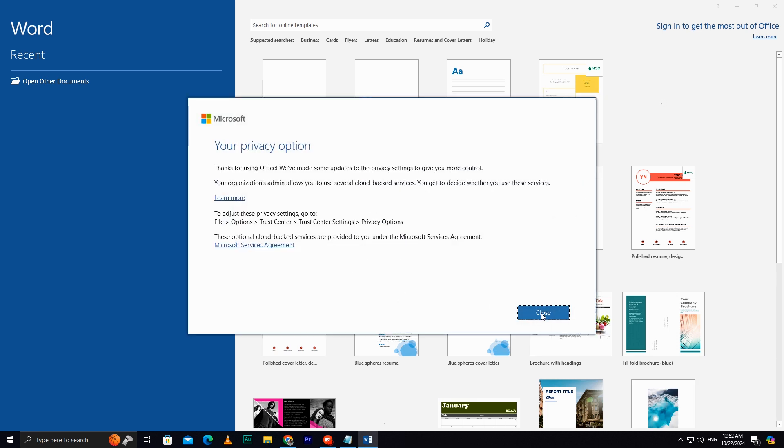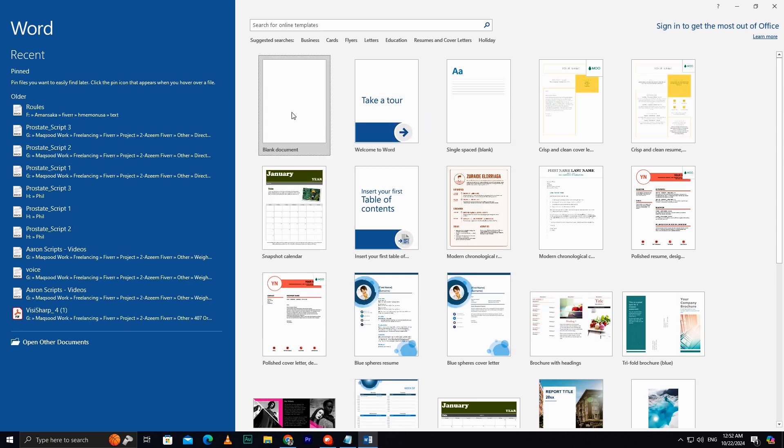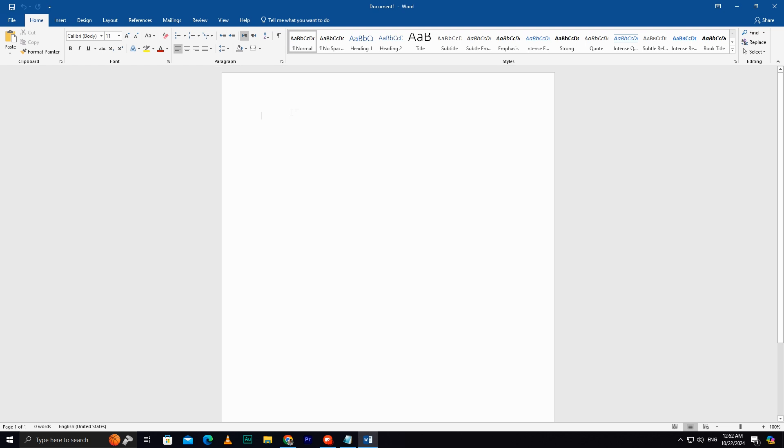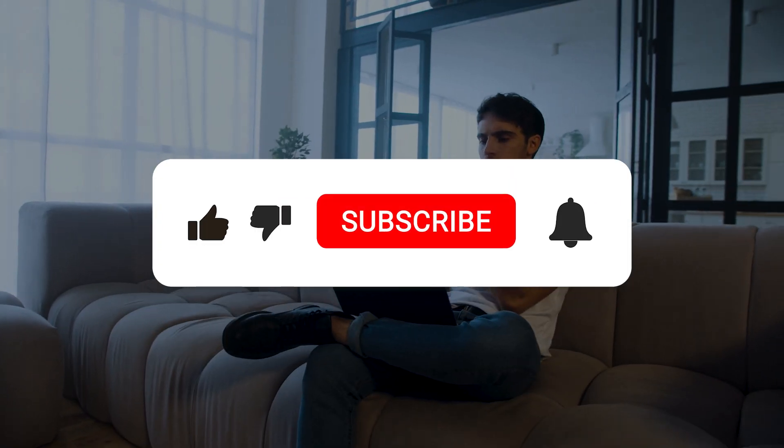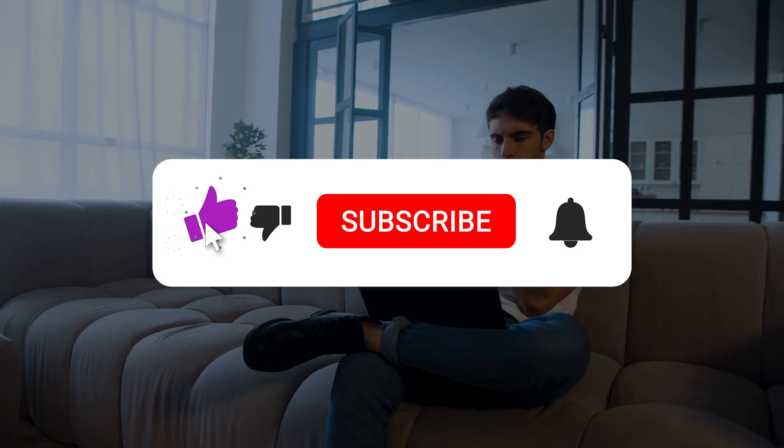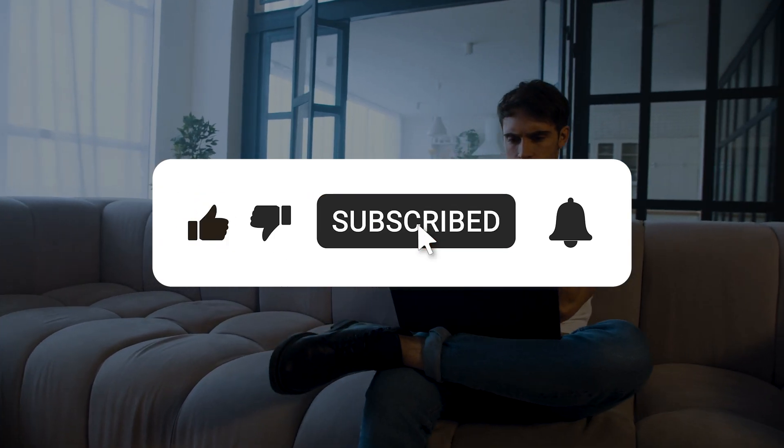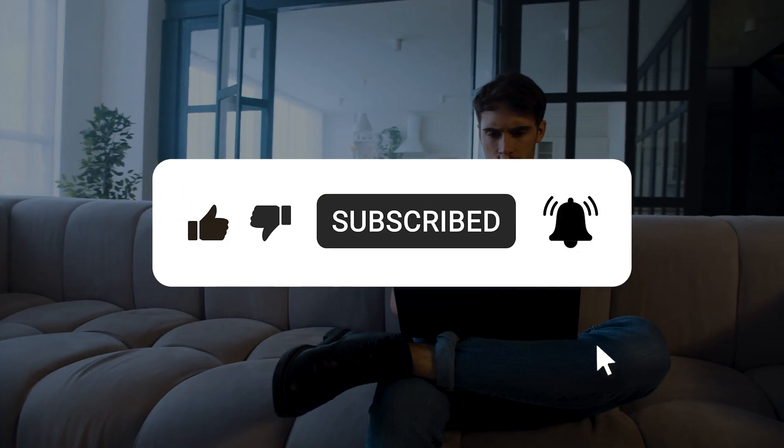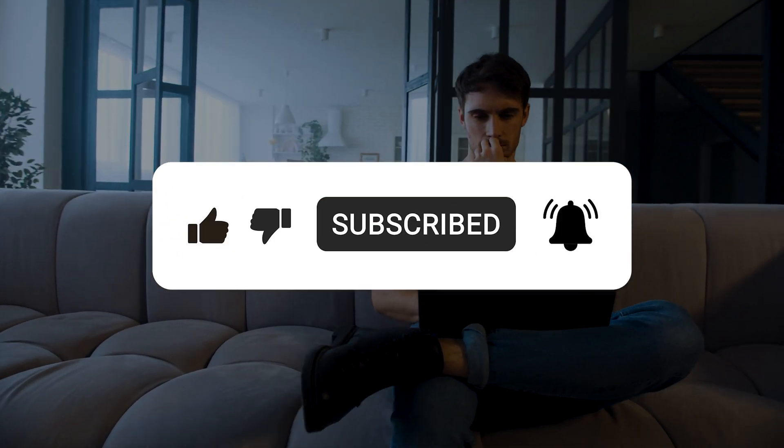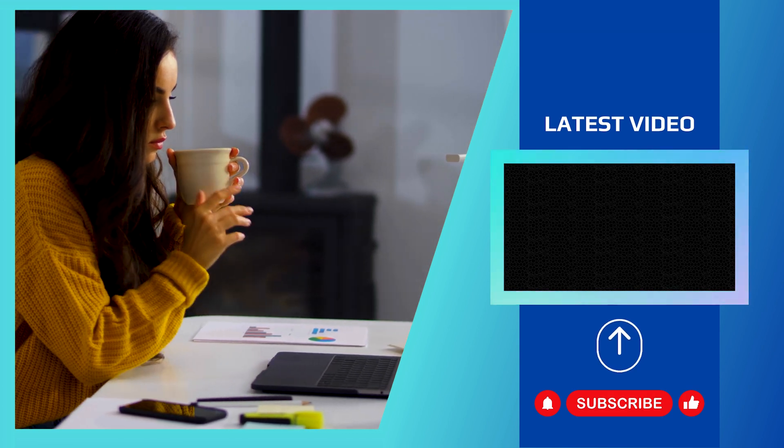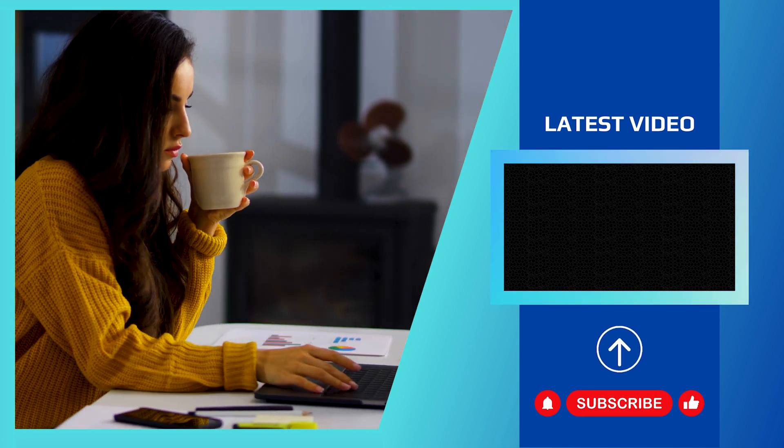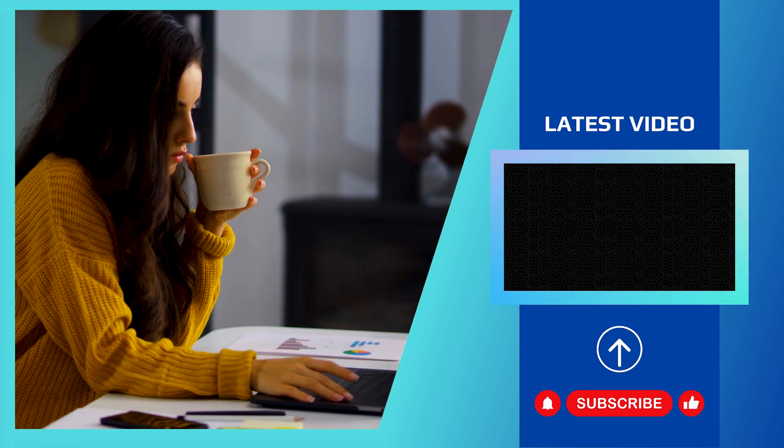And that's how you successfully download and install Microsoft Office 2019 on your PC or laptop. If you found this video helpful, don't forget to like, share, and subscribe to the channel for more tech tips. See you in the next video with another helpful guide. Until then, goodbye.